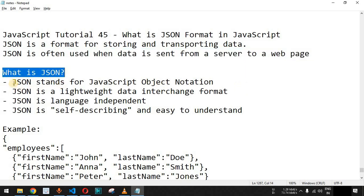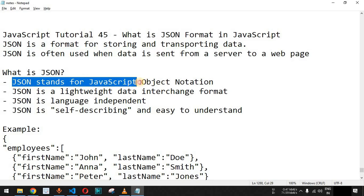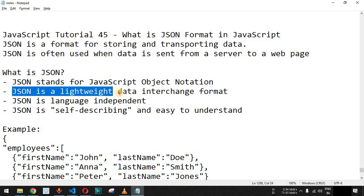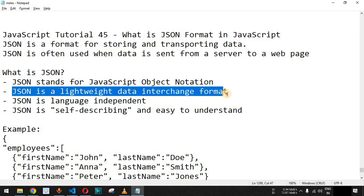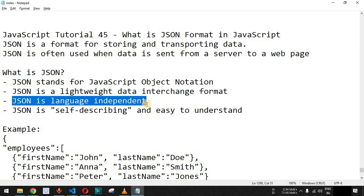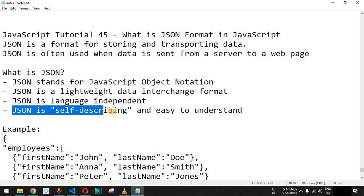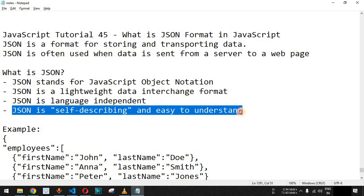What exactly is JSON? JSON stands for JavaScript Object Notation. It is a lightweight data interchange format which helps us communicate with web servers. Apart from this, JSON is language-independent — even though JSON was initiated with JavaScript, it can be used with any other programming language as well. JSON is also self-describing and easy to understand.